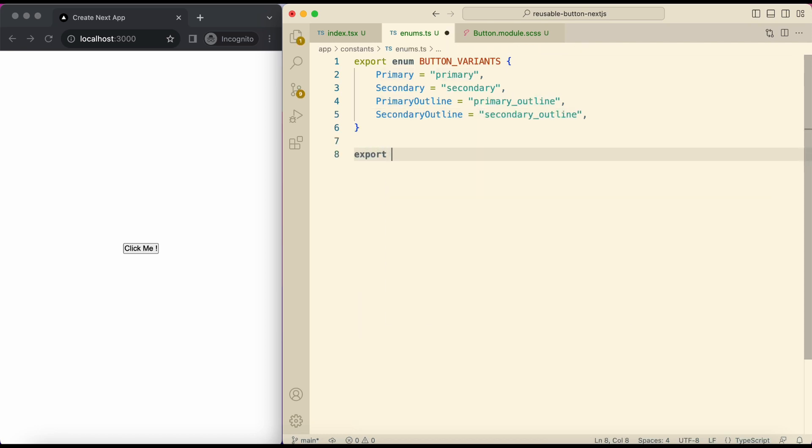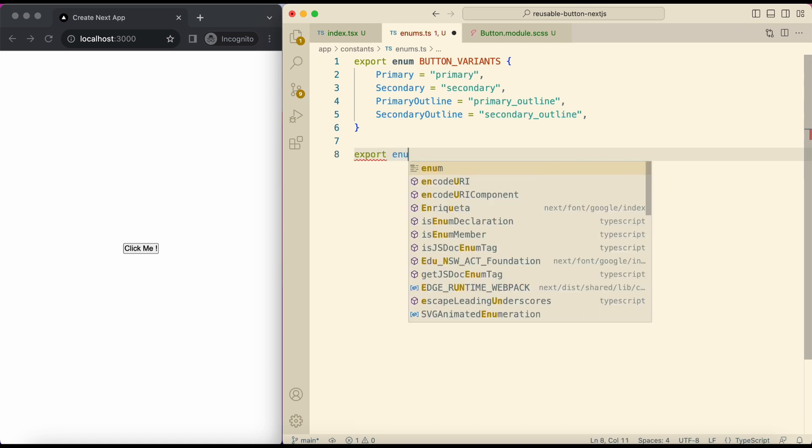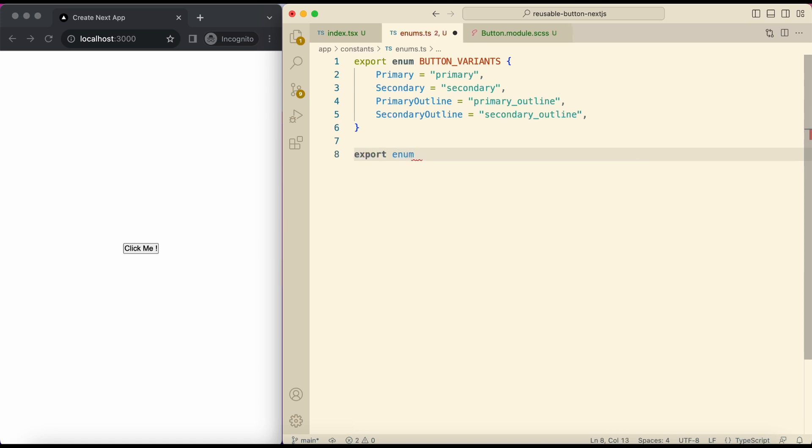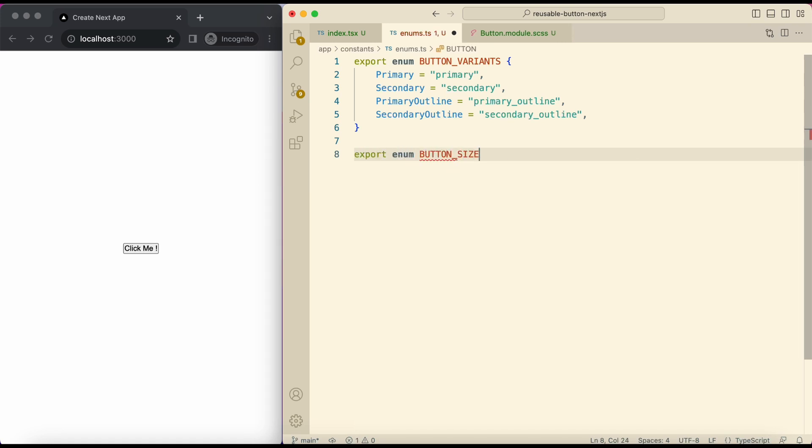Then create an enum of button sizes. I'll add small and large.